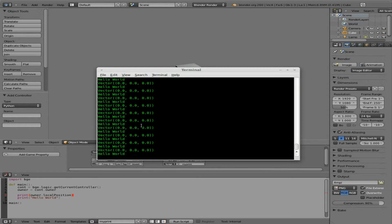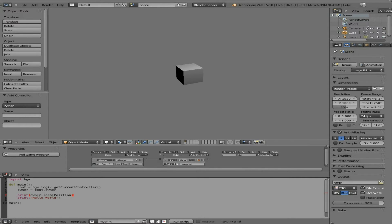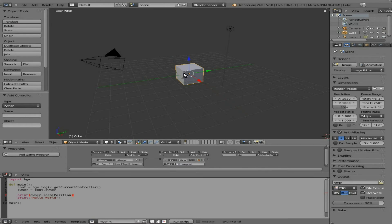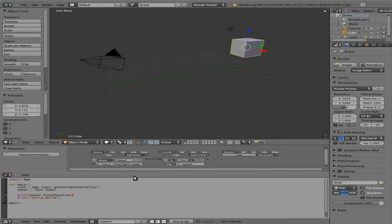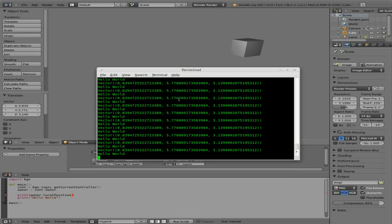Its position is 0, 0, 0. Let's move it up there and run the game again — and now you can see it's in a different position.